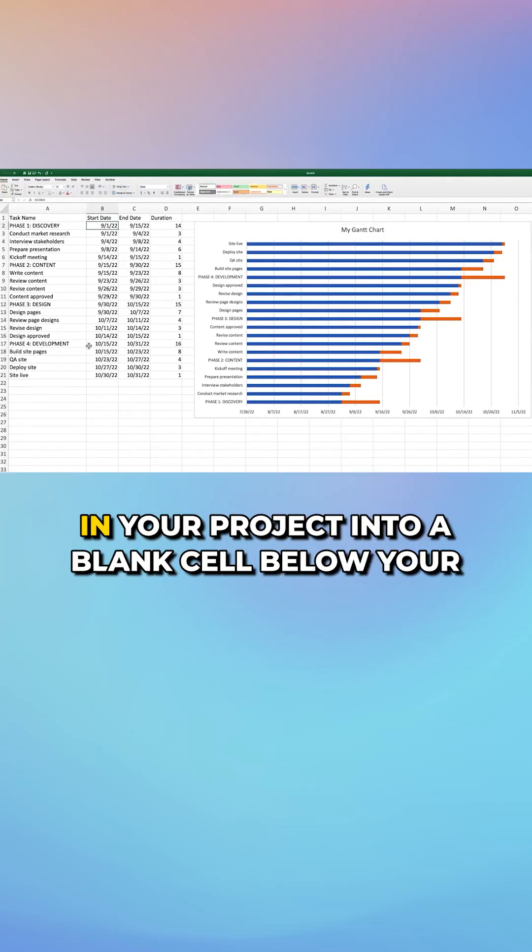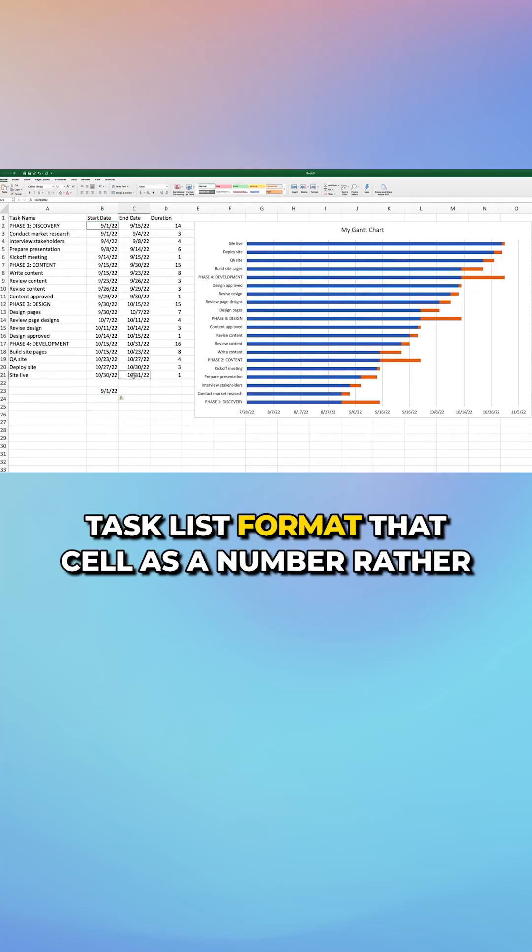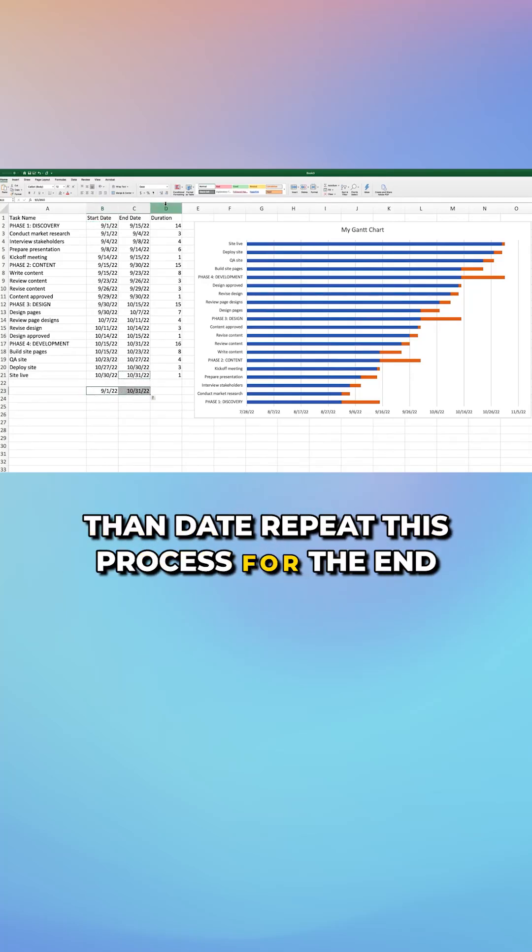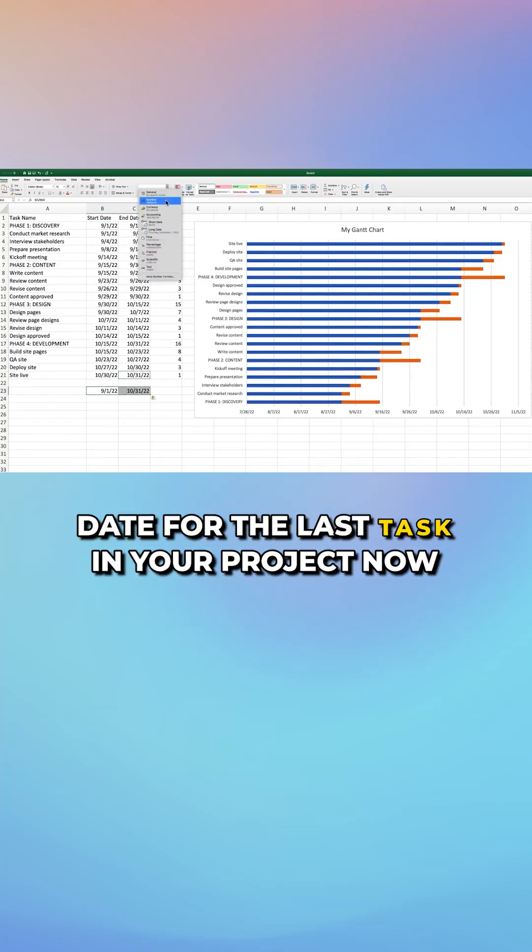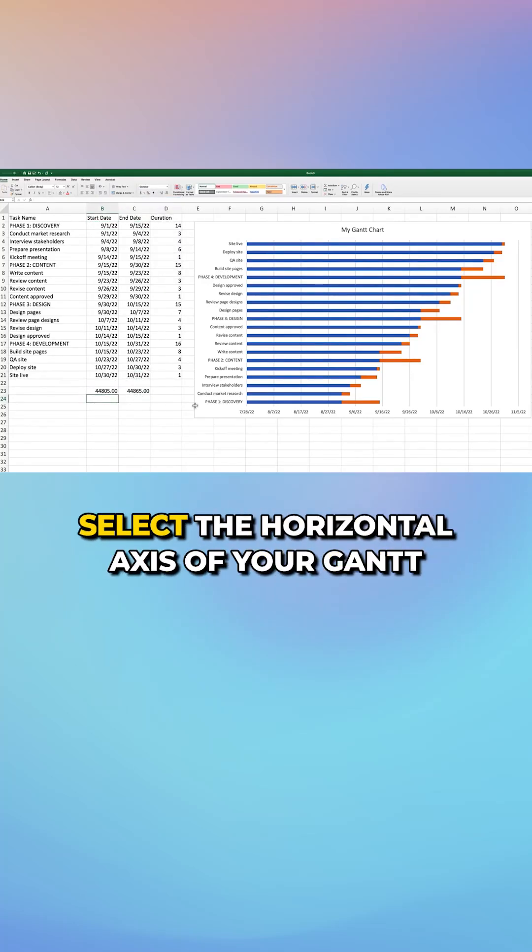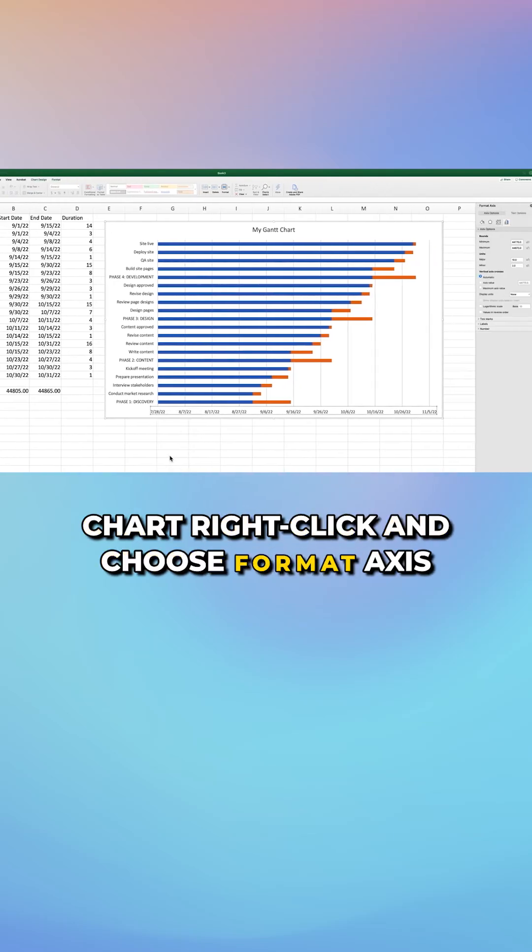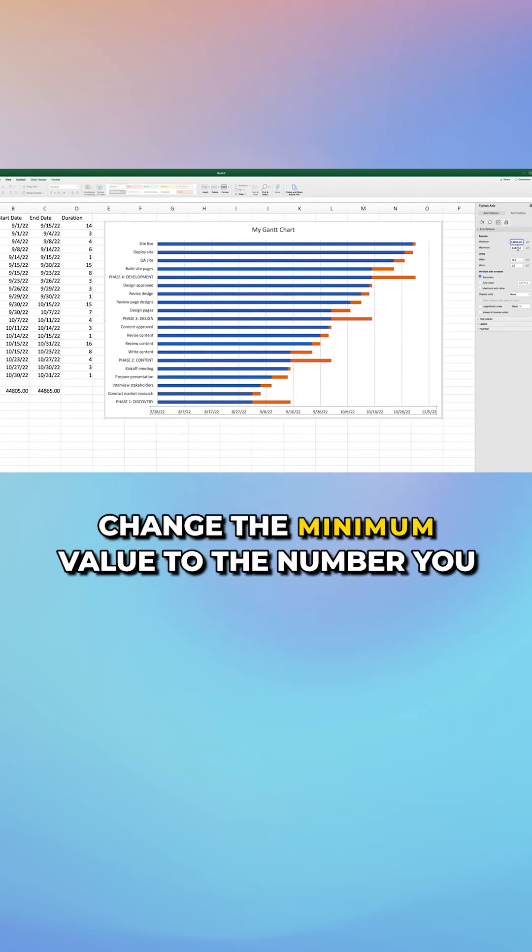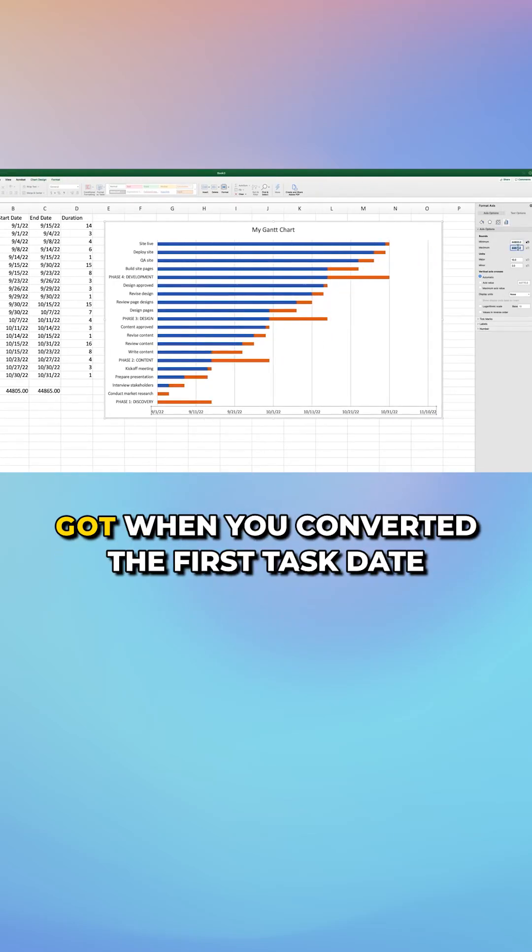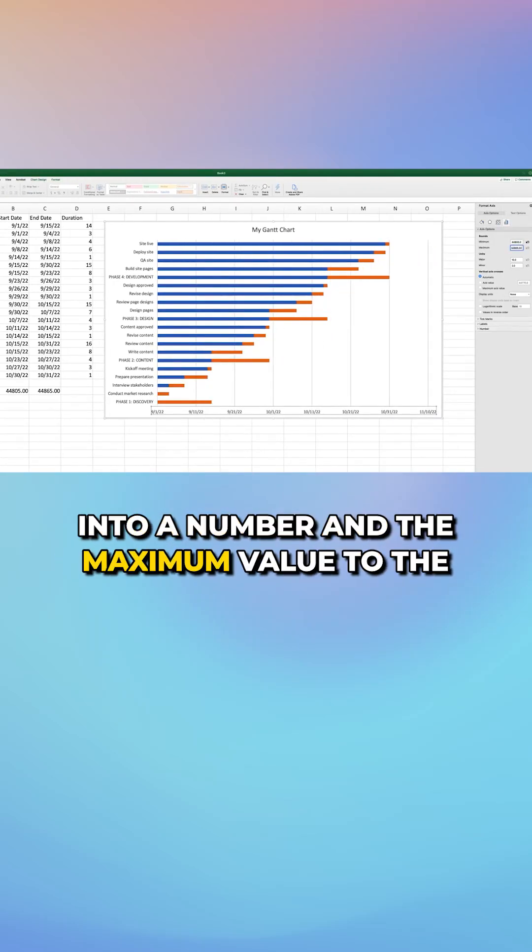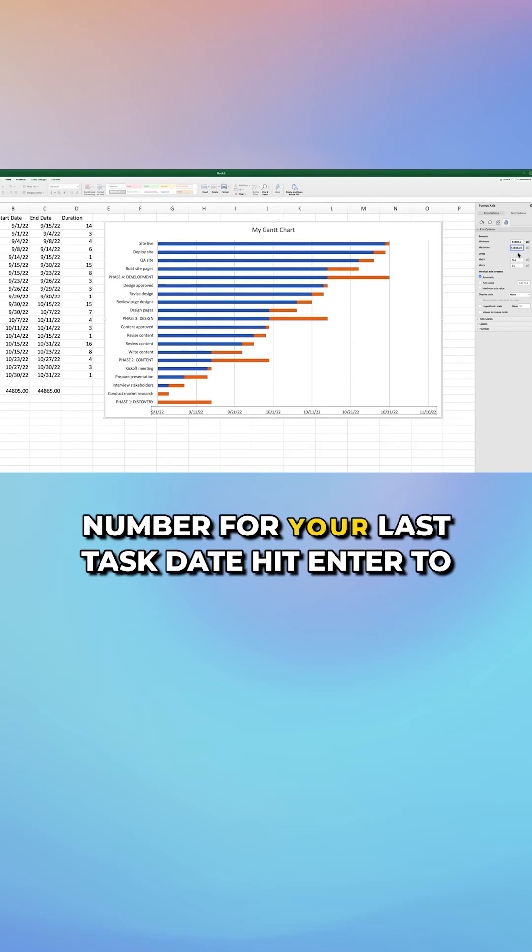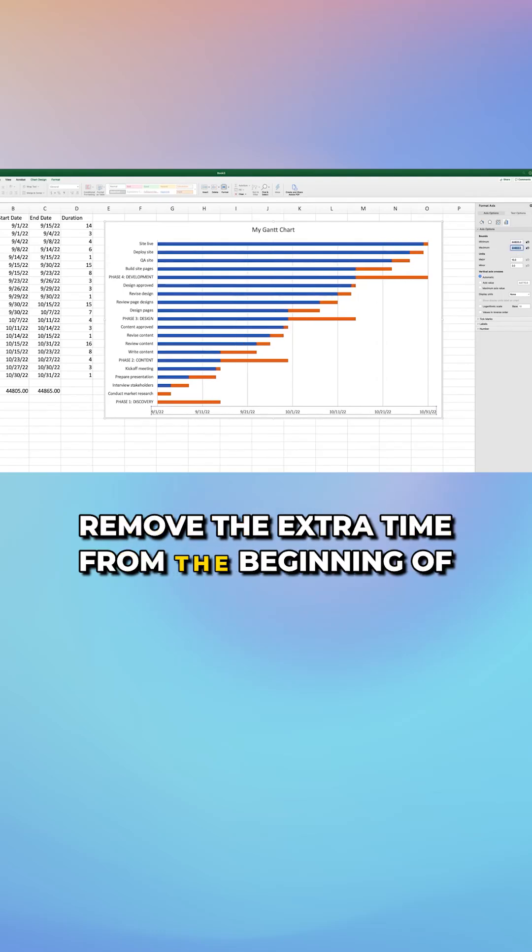Copy the start date for the first task in your project into a blank cell below your task list. Format that cell as a number rather than date. Repeat this process for the end date for the last task in your project. Now select the horizontal axis of your Gantt chart. Right click and choose format axis. Change the minimum value to the number you got when you converted the first task date into a number and the maximum value to the number for your last task date. Hit enter to remove the extra time from the beginning of your chart.